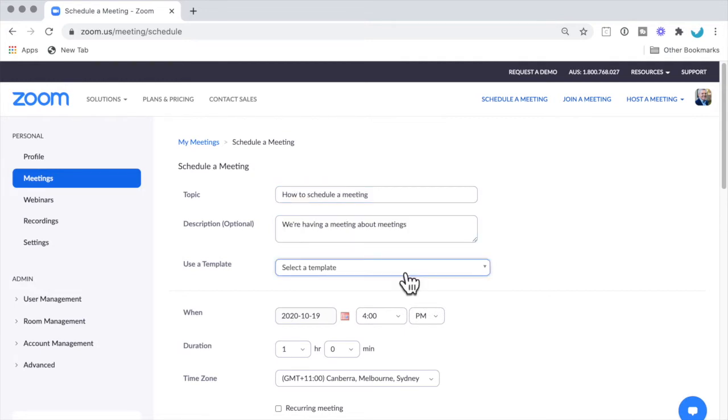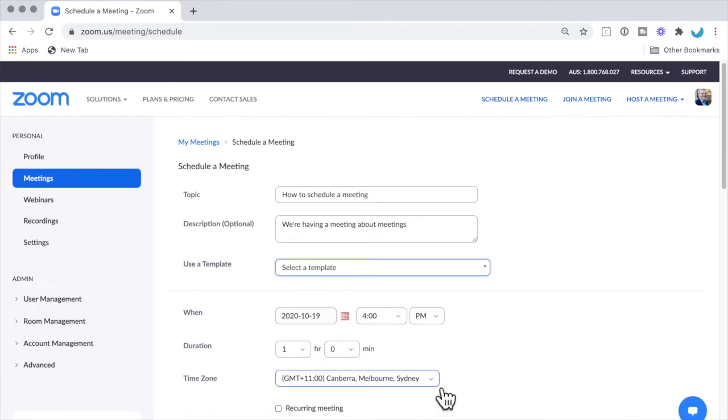You can use a template if you've got some pre-formatted description for the meeting. When do you want the meeting to be held? This will be in your local time zone as you have set it here. The invitees will see it in their time zone.